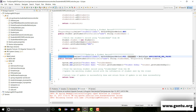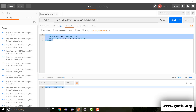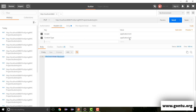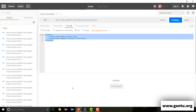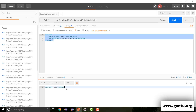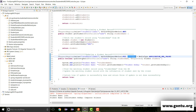Let's quickly check this out. Now that we have specified the consumes value as APPLICATION_XML_VALUE, when I specify the message in XML format with content-type as application/XML, it works properly. I'm getting the response correctly — it successfully converted the XML message into a Student object.